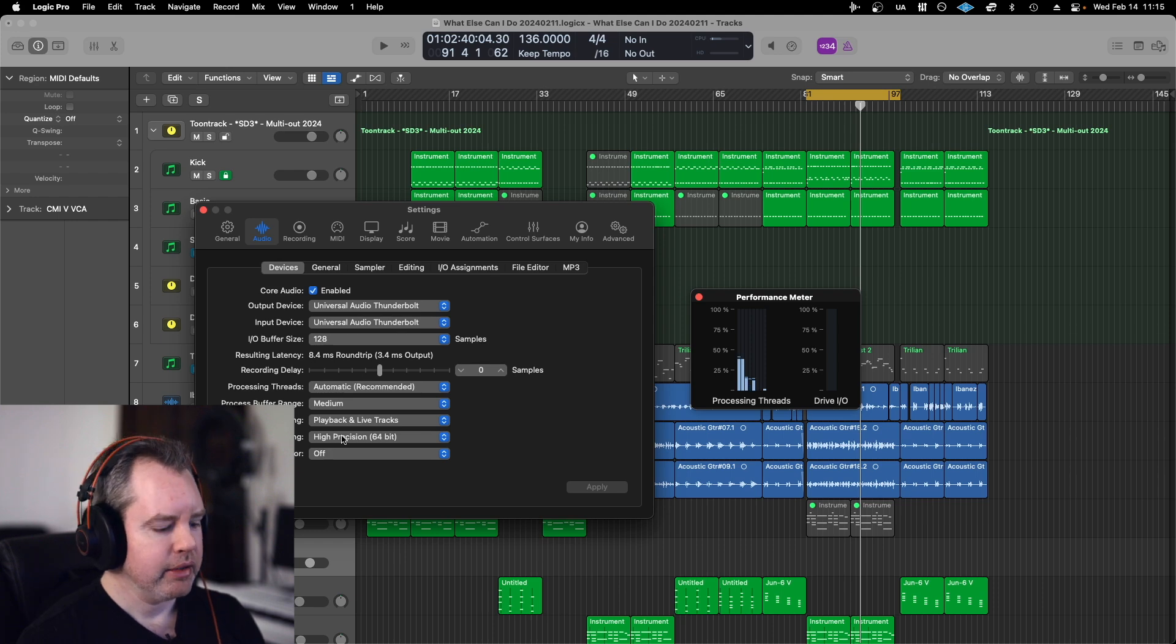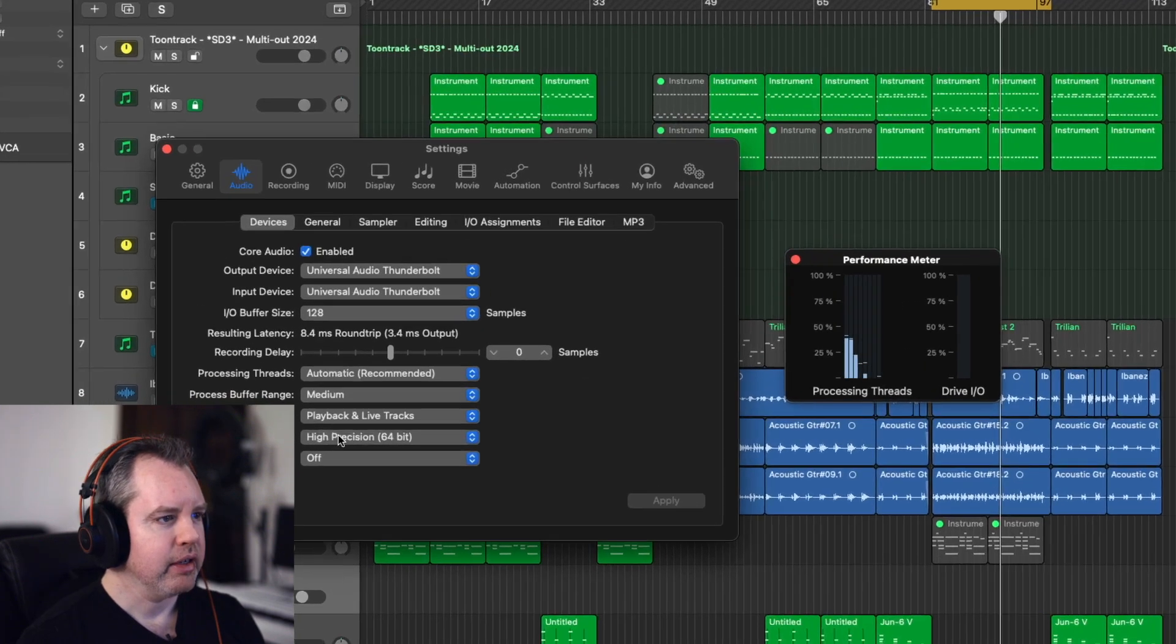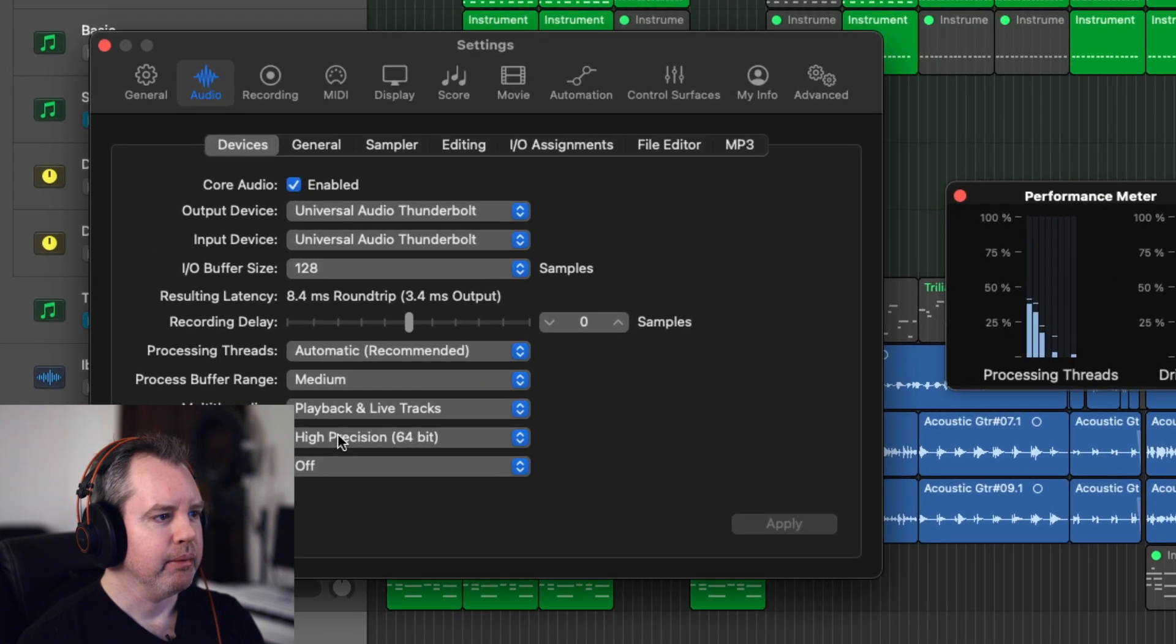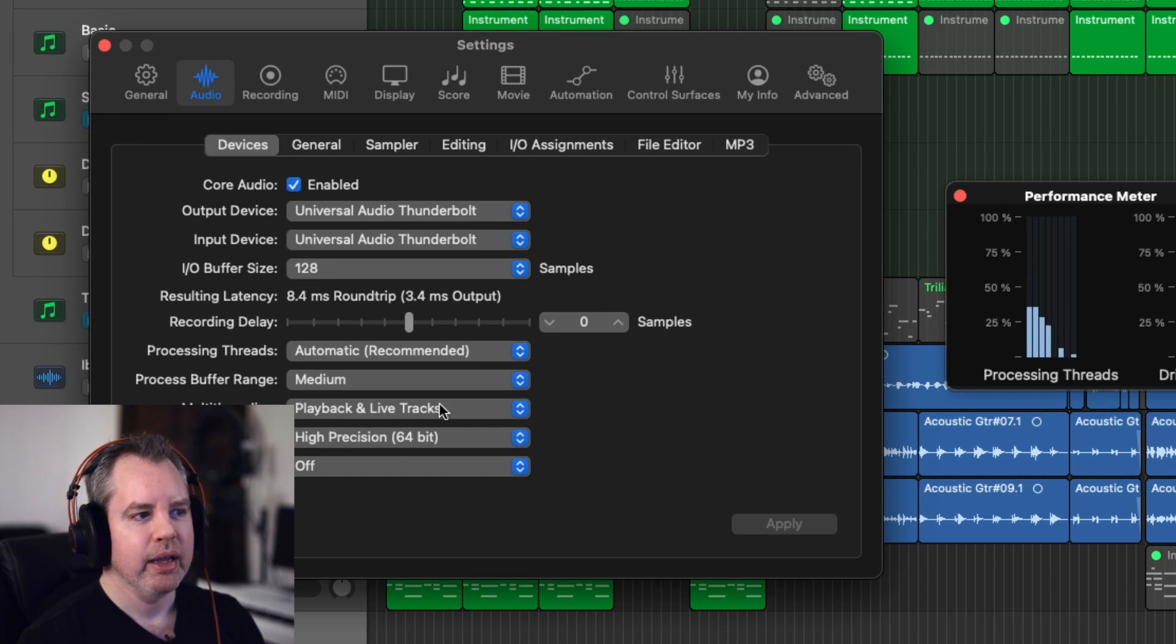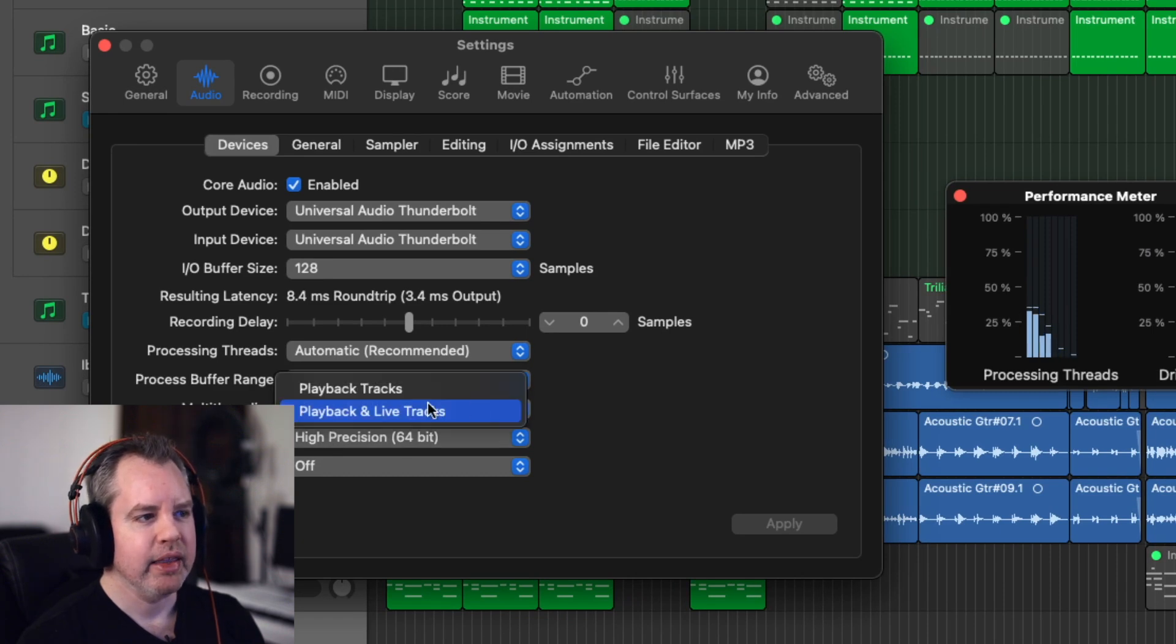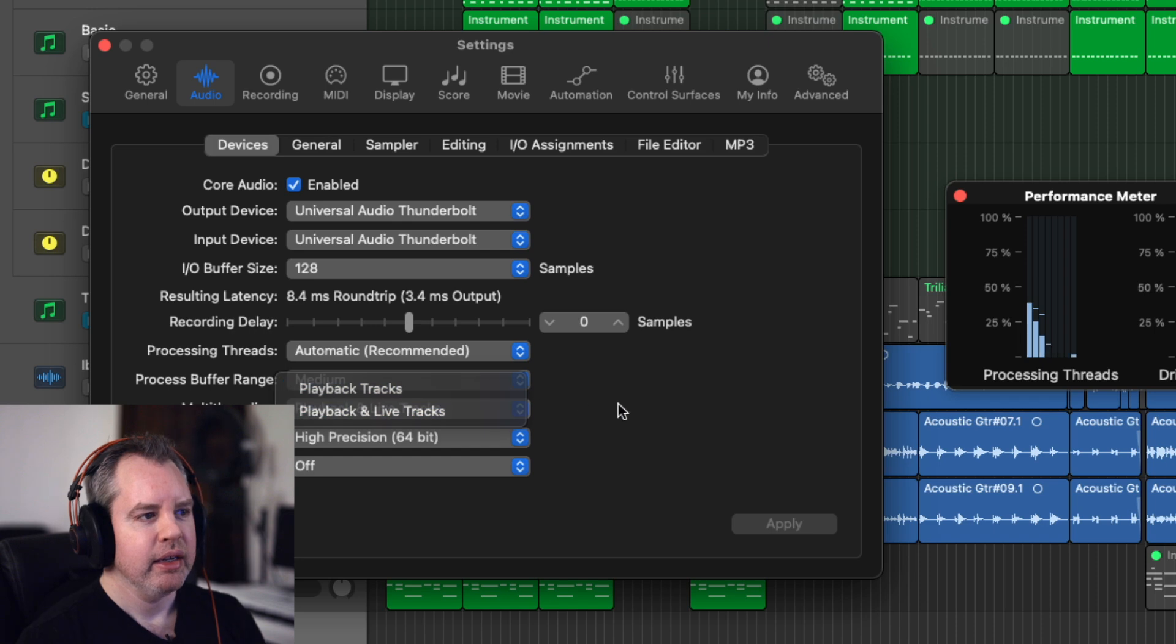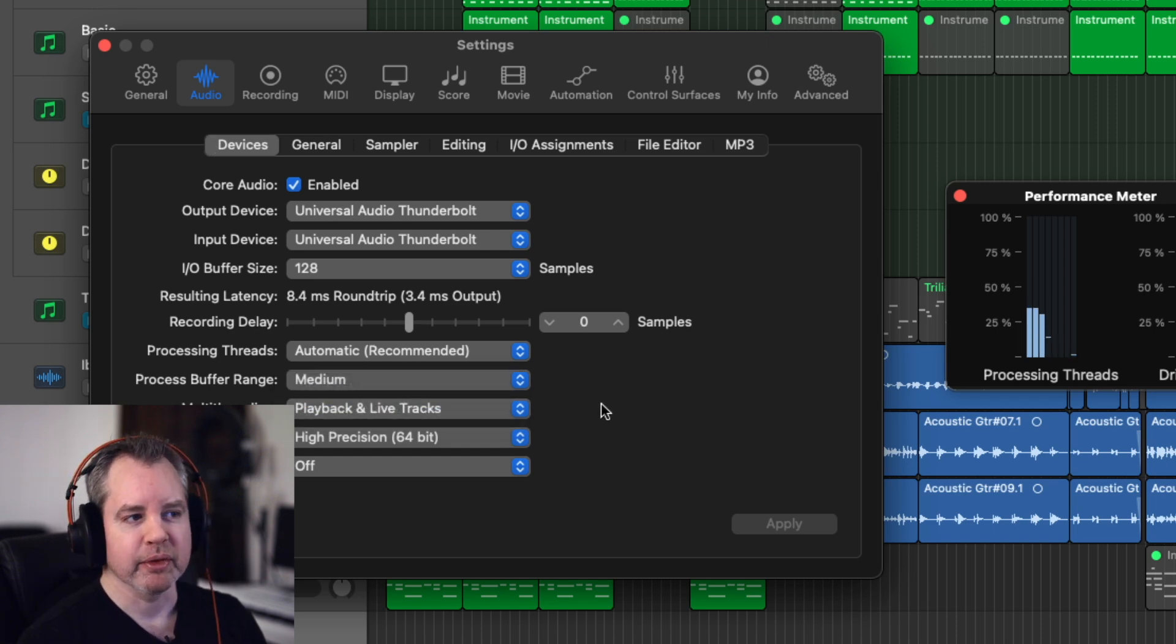And there's this section here called multi-threading. And it has a dropdown between playback and live tracks and then playback tracks. So right now it's on the one that was causing me the problem just for this example.